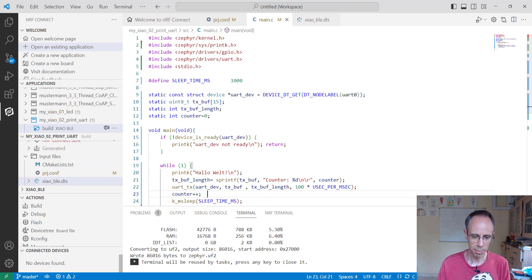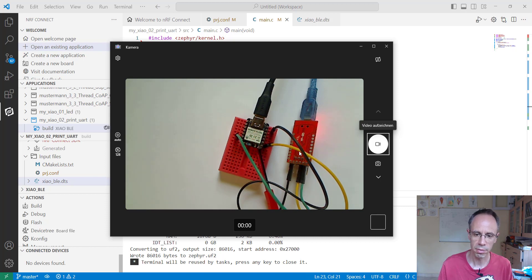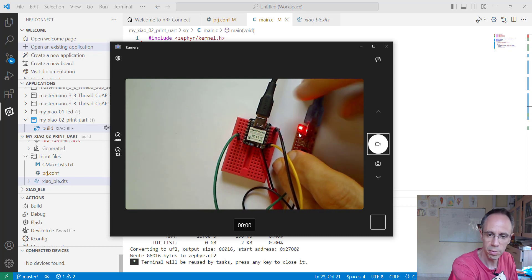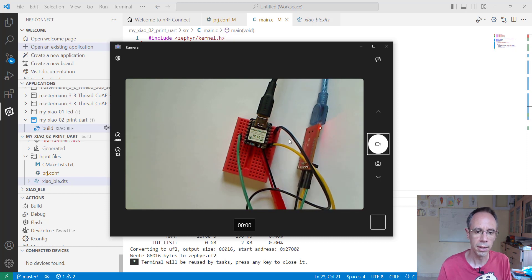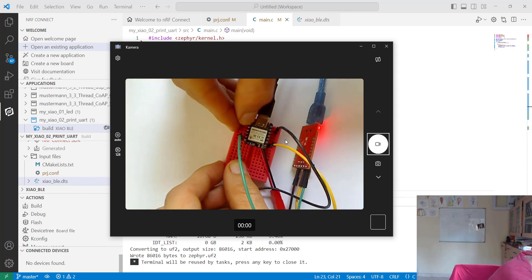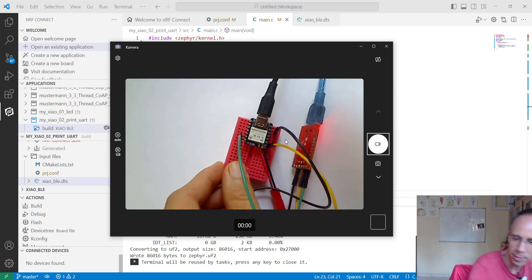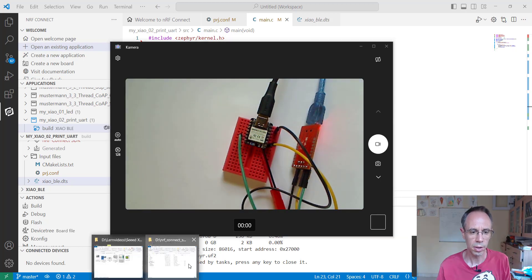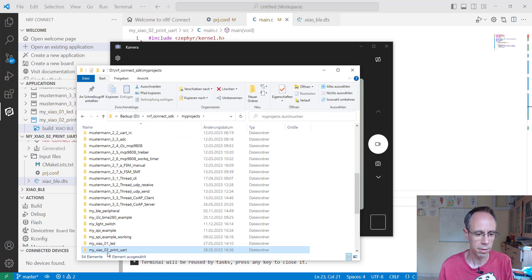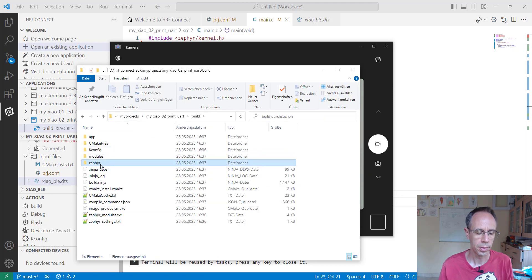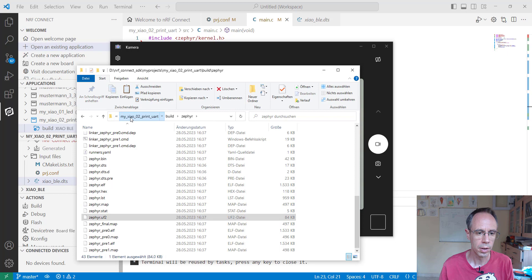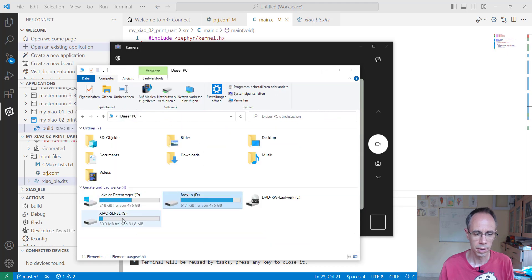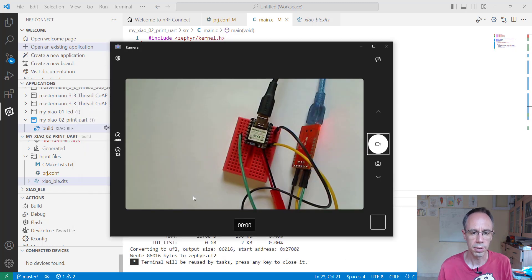It's an FTDI 232 chip here. Of course, we have to go into bootloader mode again and go to the directory from our build. Copy the UF2 file and copy it to our device.